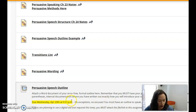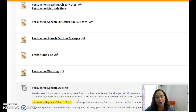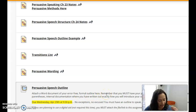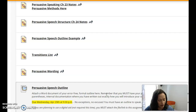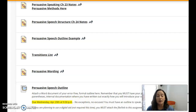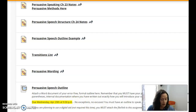Your persuasive speech will be due by Sunday, May 3rd. That gives you some time between when you turn in your outline on Wednesday to Sunday to practice and perfect before you submit.